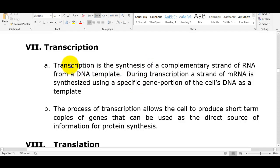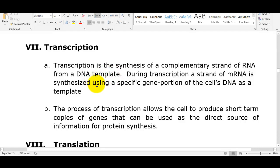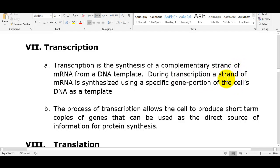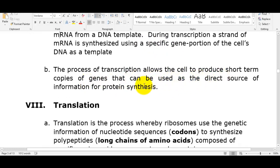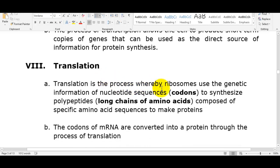In that movie, they were able to pick out all the traits for their child, remove disease predispositions, and screen for depression, alcoholism, and addictive tendencies. Transcription is the synthesis of a complementary strand of messenger RNA from a DNA template — basically an identical copy of DNA except uracil replaces thymine. This process allows the cell to produce short-term copies of genes that can be used to direct protein synthesis.